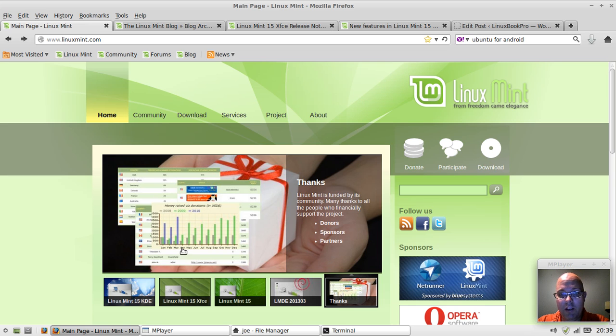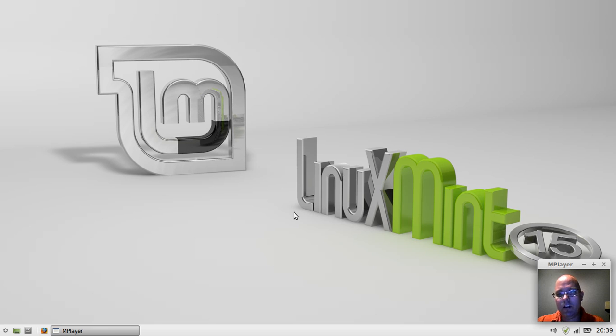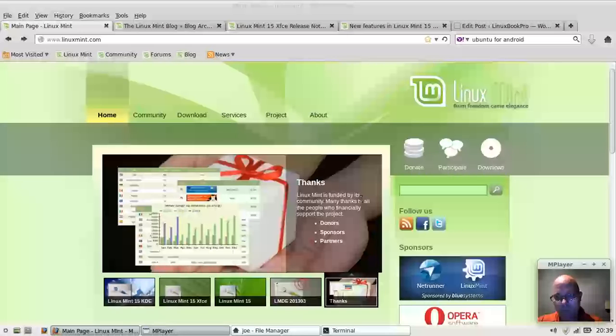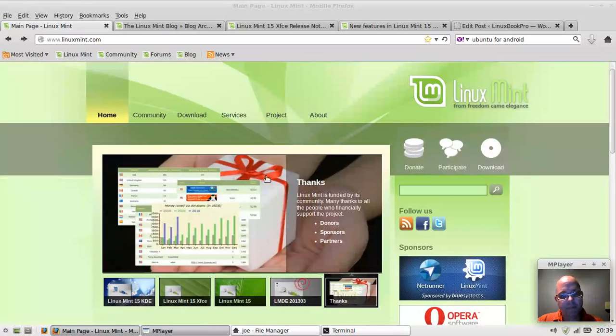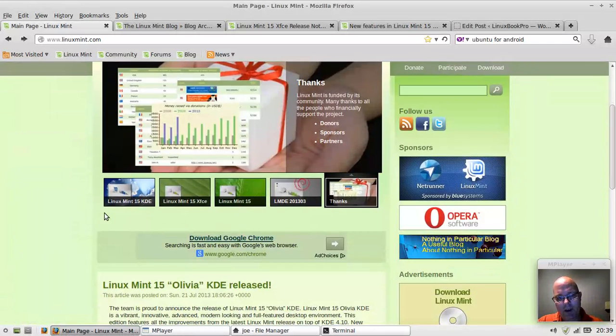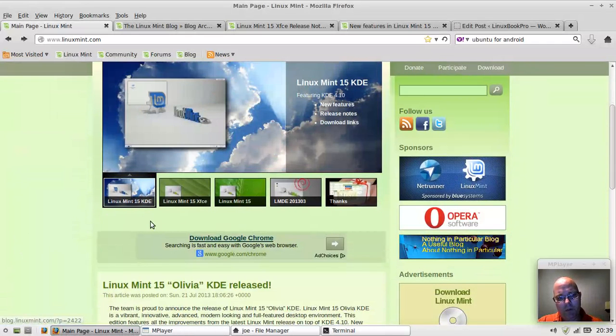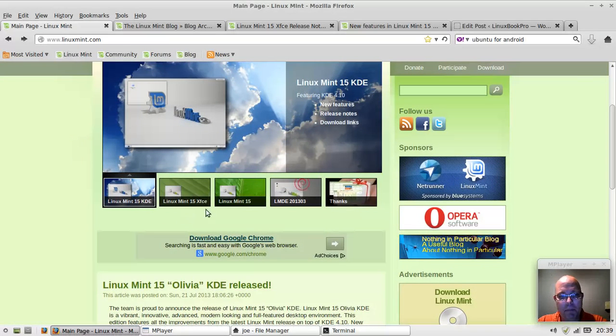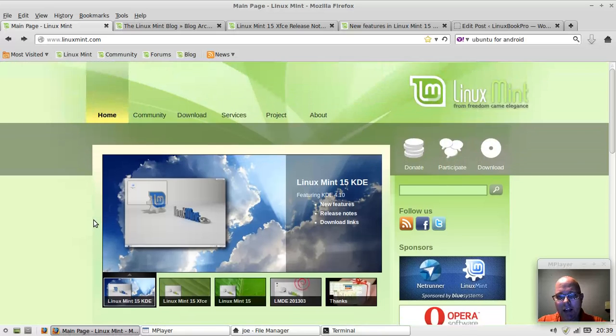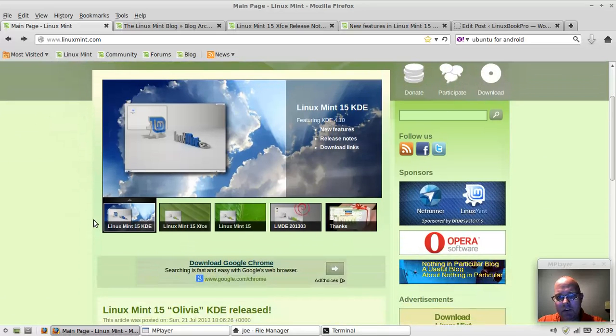This is Linux Mint 15 Olivia. It was released about last week, and I saw it pop up on DistroWatch. Linux Mint 15 KDE is also available if you're more of a KDE fan.